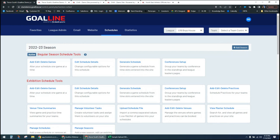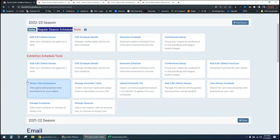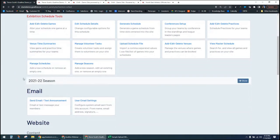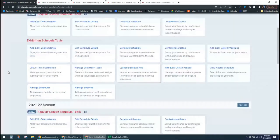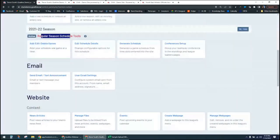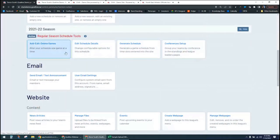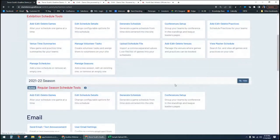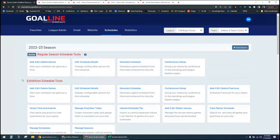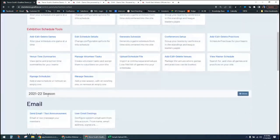For every schedule you have — you may end up with three or four — you can see the active one and the exhibition one listed. Scrolling down, you can also see historical seasons. I can expand a previous season, like 2021, to see that it had one Regular Season schedule. If I needed to manage that schedule or see what games were on it, I can go in and manage it even though it's part of a past season.